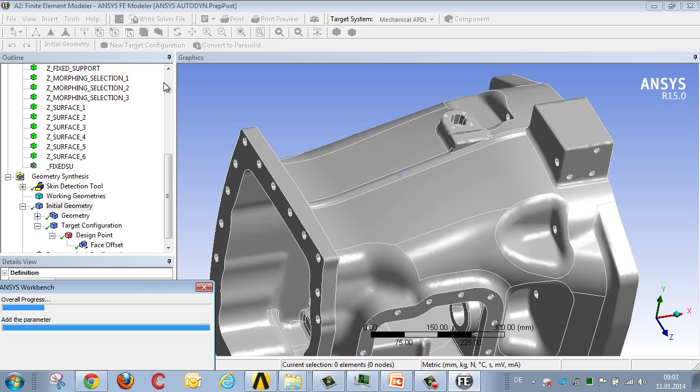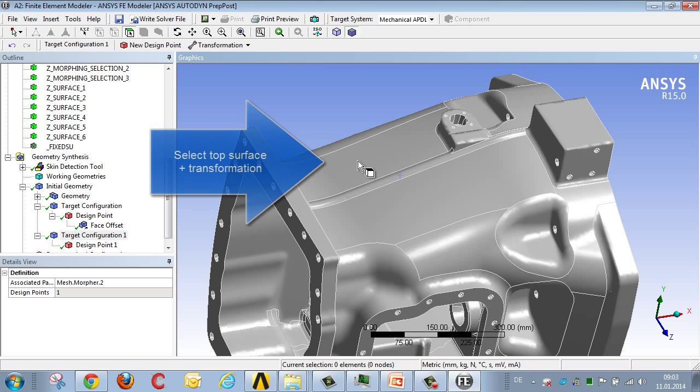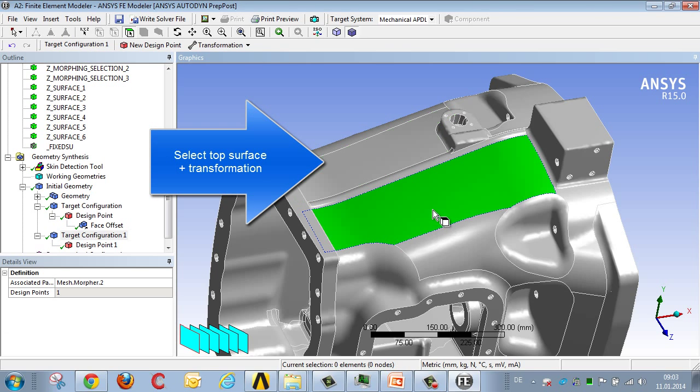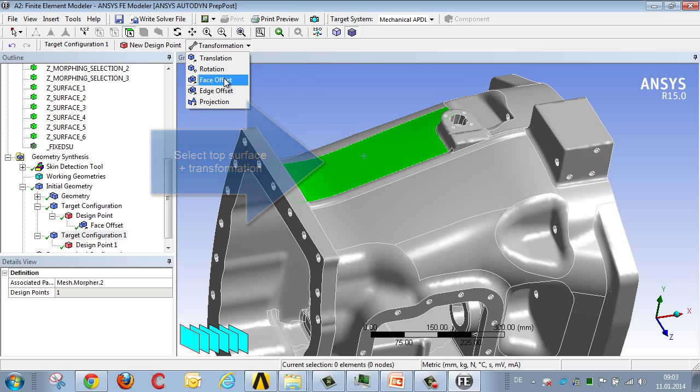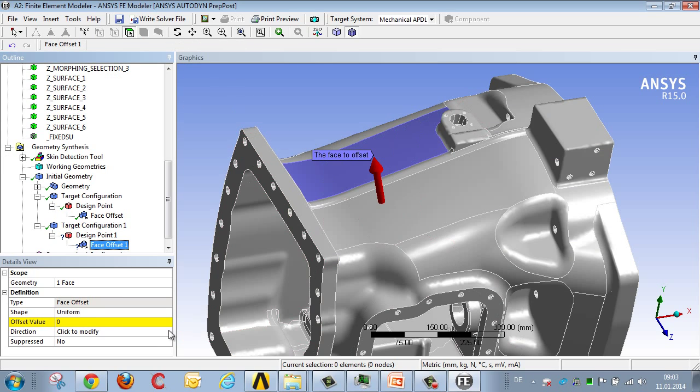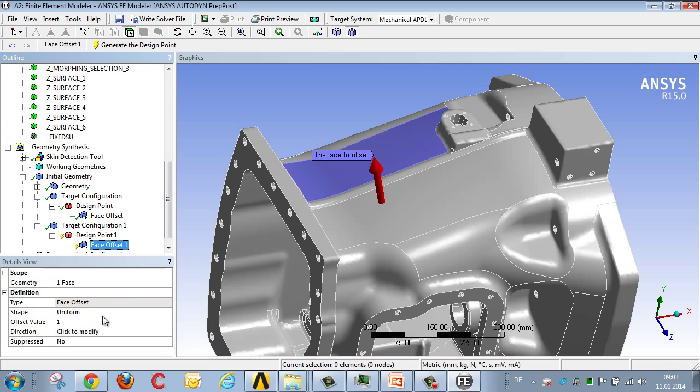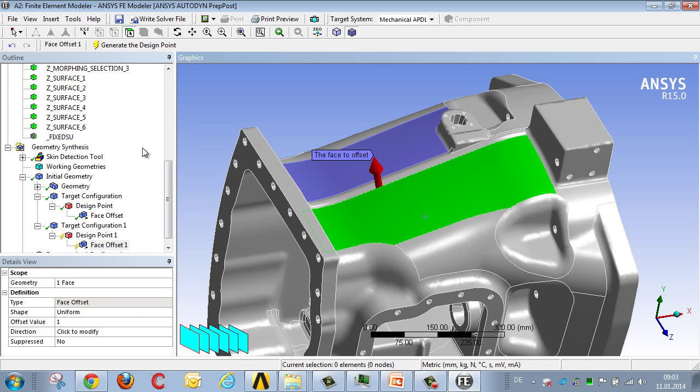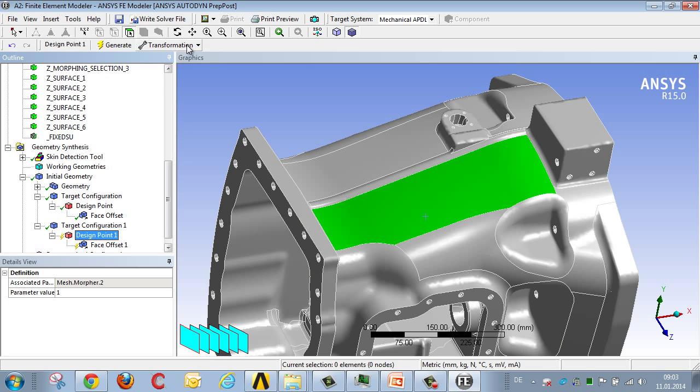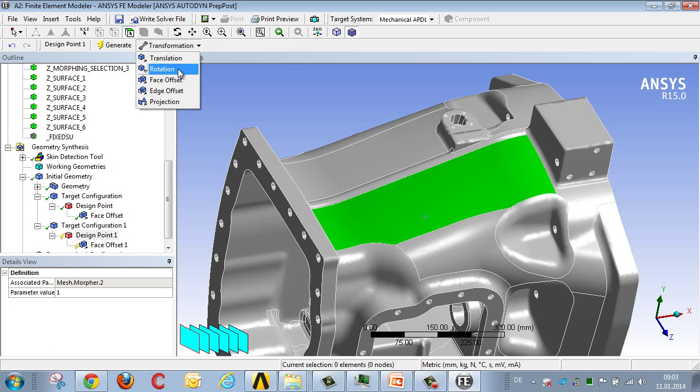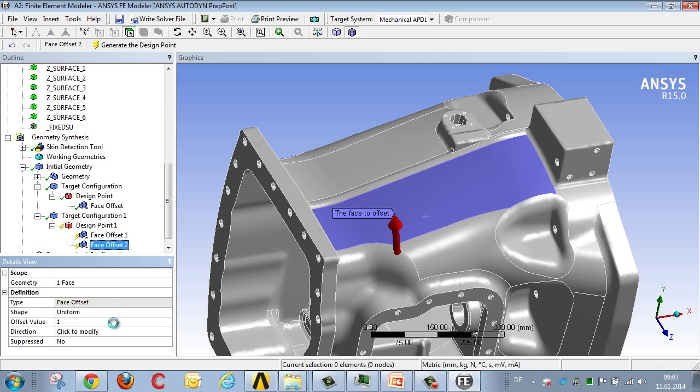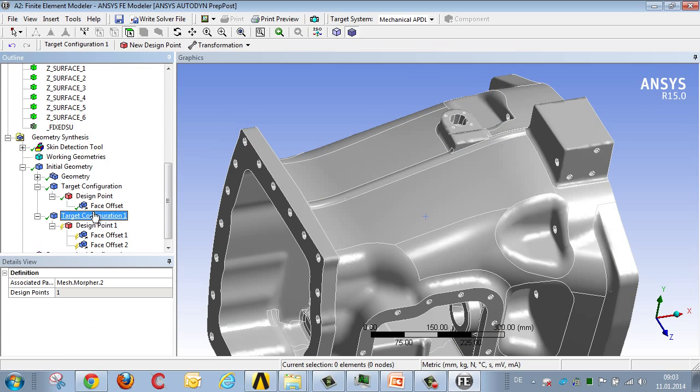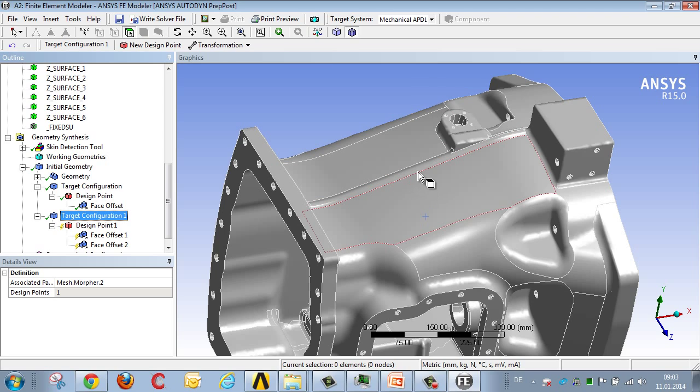Okay, so we want a new parameter both to the right and to the left of the rib. So let's select the surface on the left, then select offset again, with a scaling factor of 1, then do the same on the opposite side. We actually have two target configurations for both parameters: rib height and increased wall thickness.